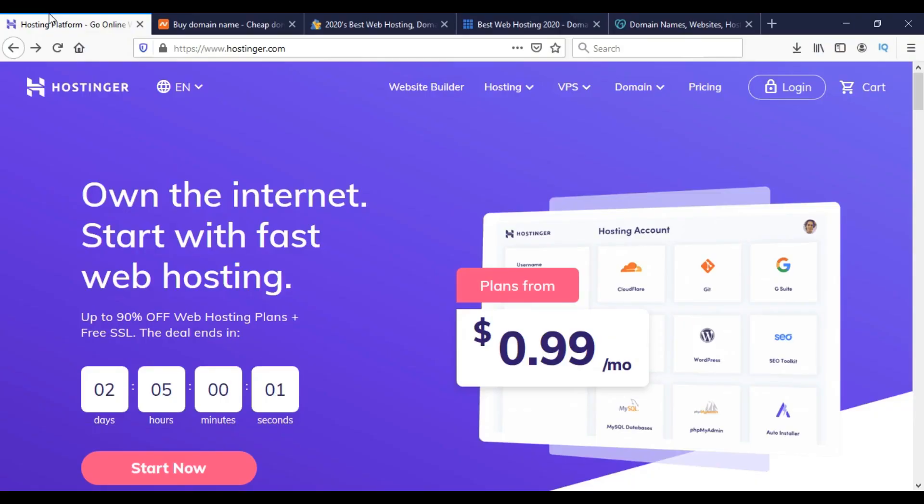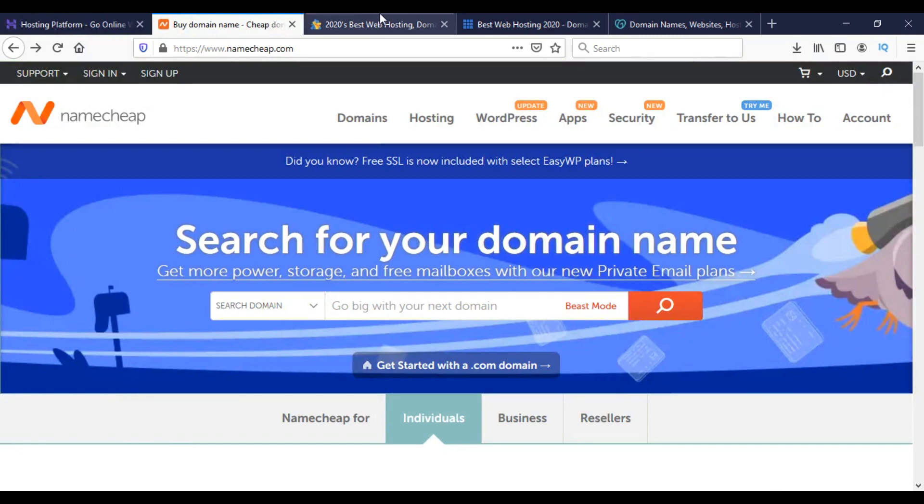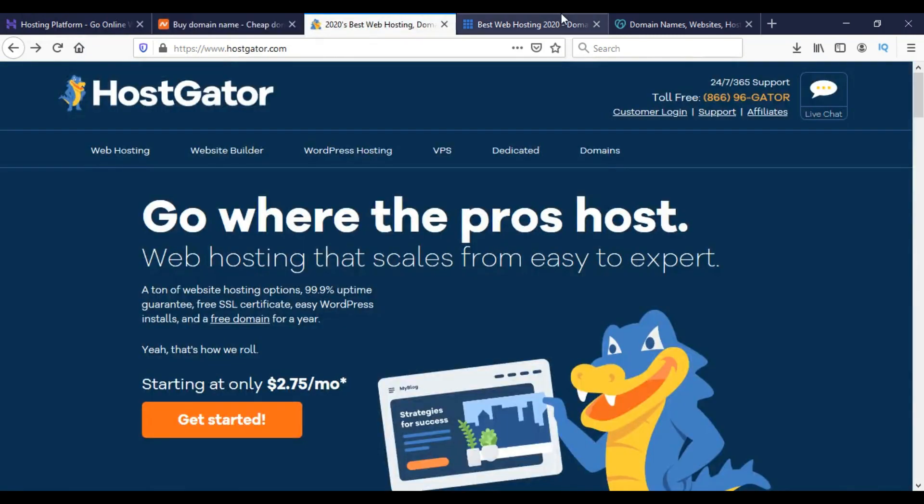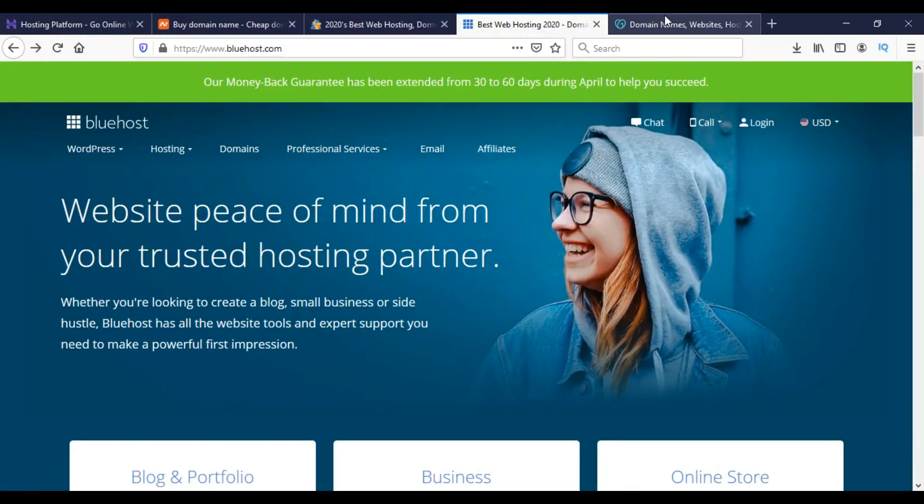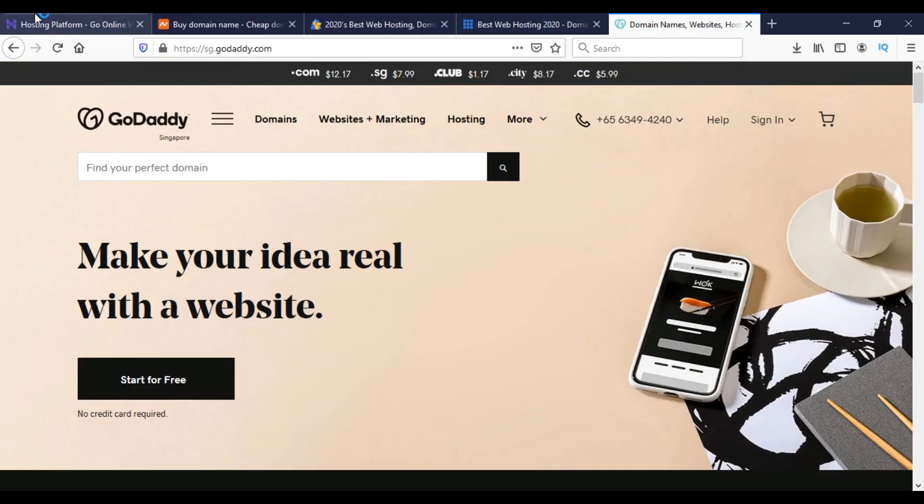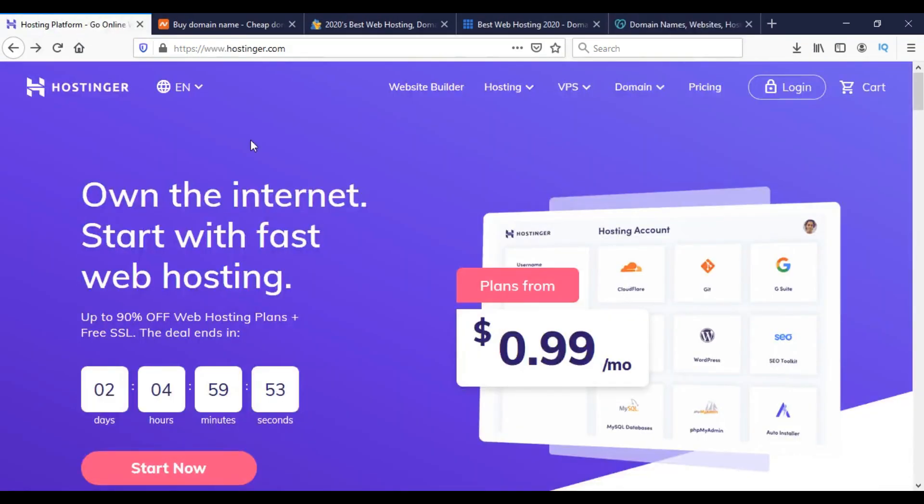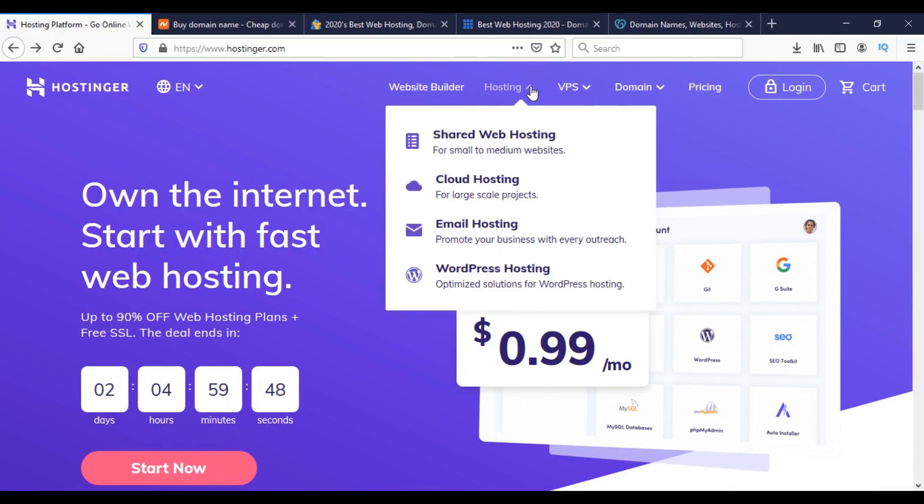Now I am on the browser of my laptop and I have opened all 5 hosting provider company websites. First we have to go to the Hosting option and then we will only compare the shared hosting plans prices.